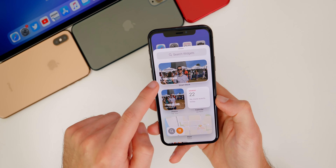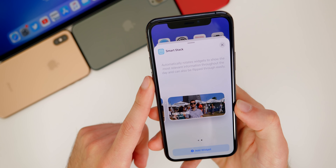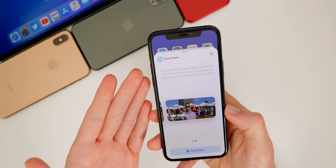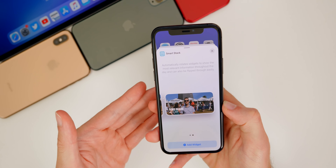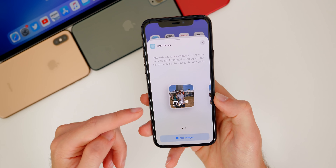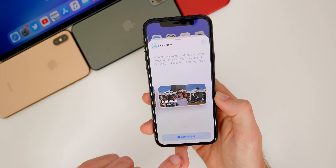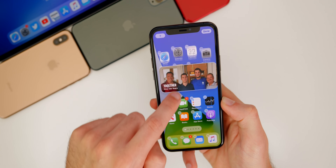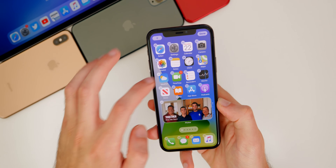The first option is the Smart Stack, which is pretty interesting. It says it automatically rotates widgets to show the most relevant information throughout the day and can also be flipped through easily. Basically this is going to use machine learning to see what you use throughout the day and change to show the most relevant information for you. You get two different sized options — either a small square which looks like an Apple Watch face, or a long rectangle — and once added, it pops up at the top of the screen and you can move it around.